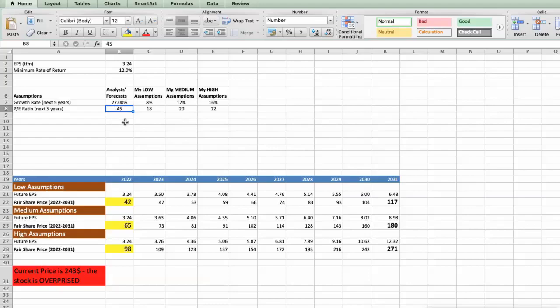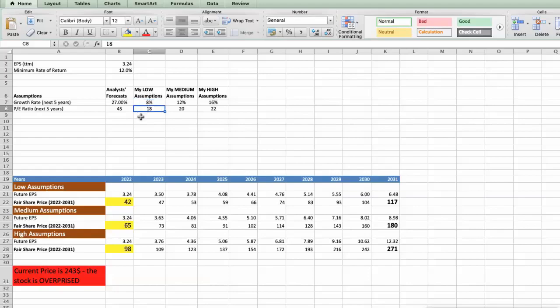Again, I will use 3 different scenarios for Nvidia Company – Bad, Average, and Good. First Scenario – Nvidia will have bad performance in next 5 years, and we will use the following parameters in our calculation. Future Growth Rate would be low, 8%. Future P.E. would be low, 18%. In this case, the fair value of the stock today would be $42.